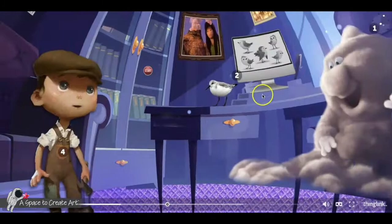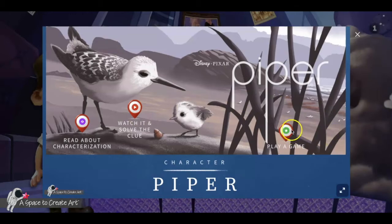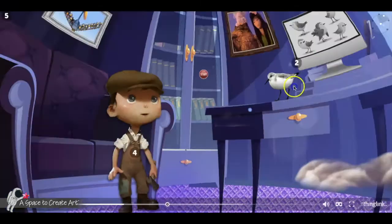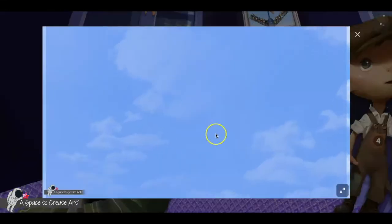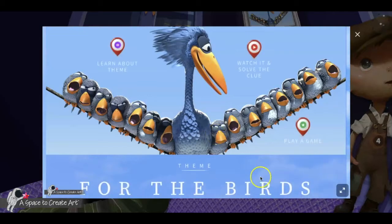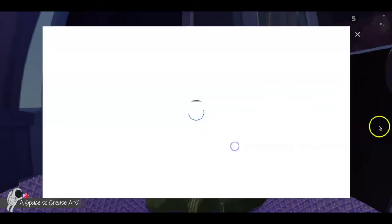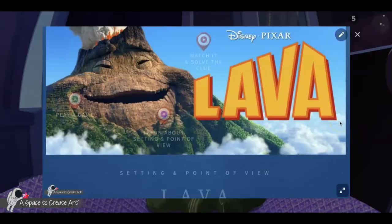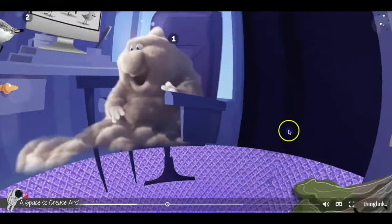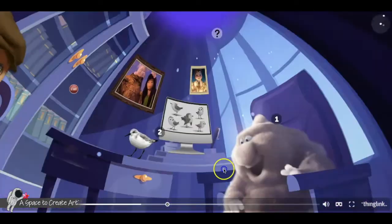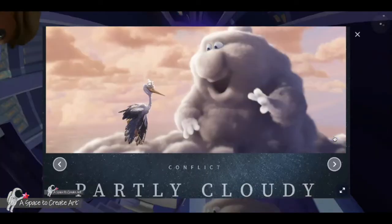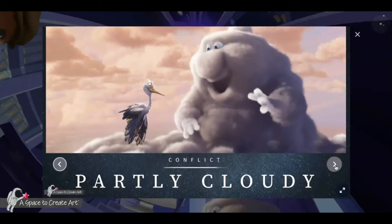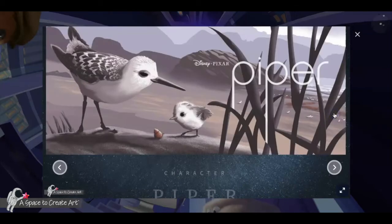Kids will watch five different films: Piper for characterization, La Luna for plot, For the Birds for theme, and Lava for setting and point of view. At the end, you have some reflection questions that you can take students through, or break them into groups and have each group take a different film.